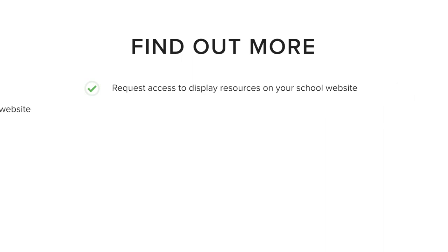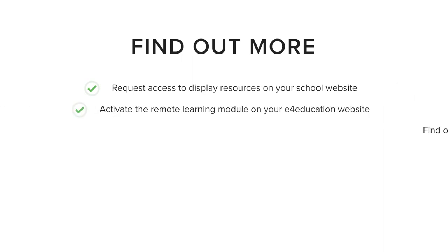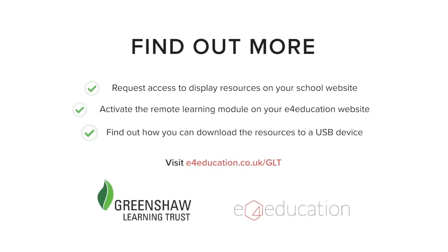If you would like to find out more about options available for accessing the Greenshaw remote learning resources, then please visit the URL on the screen.